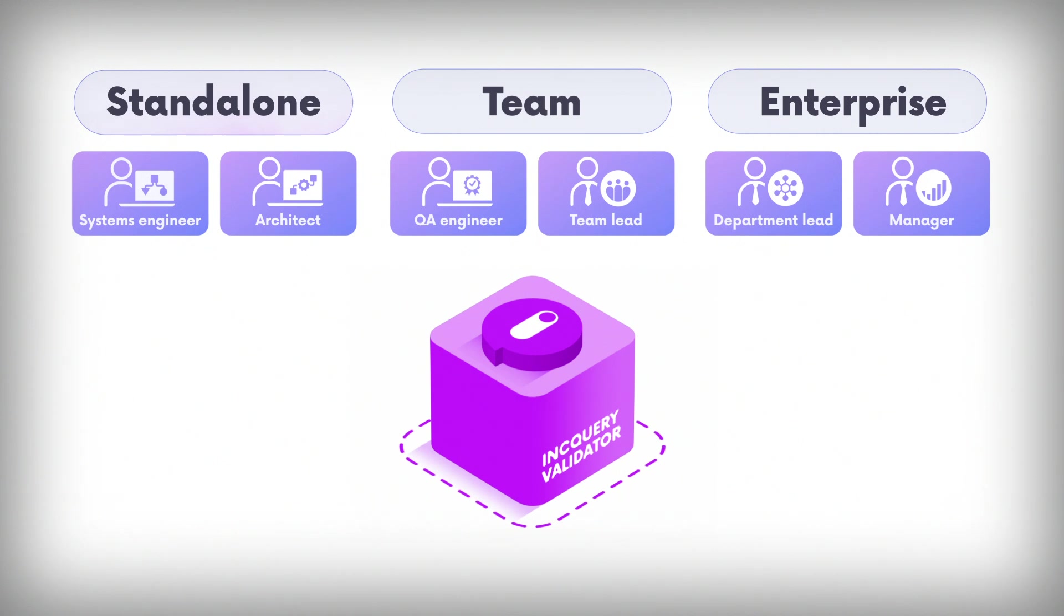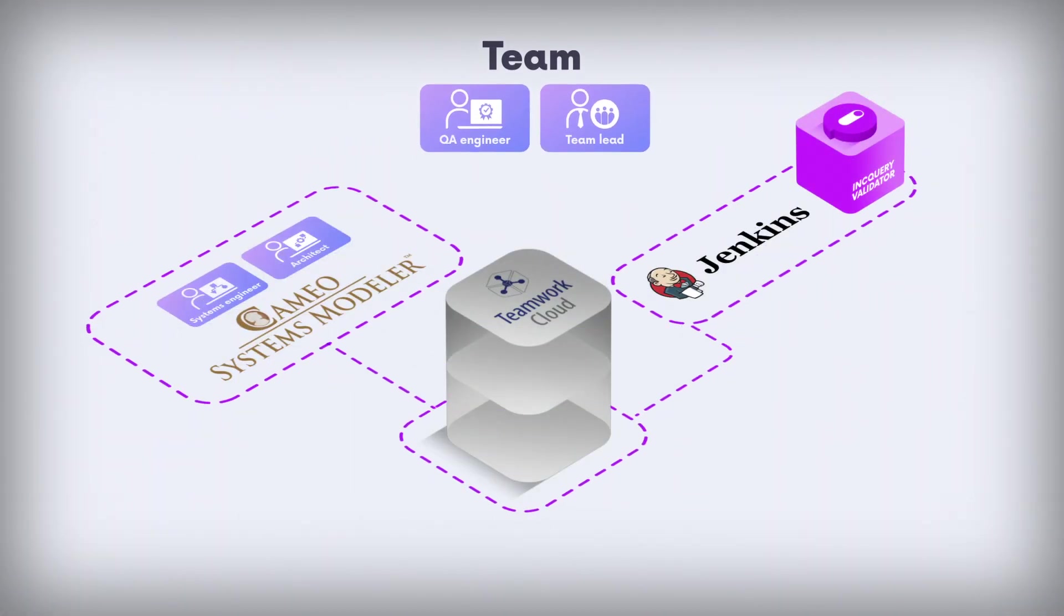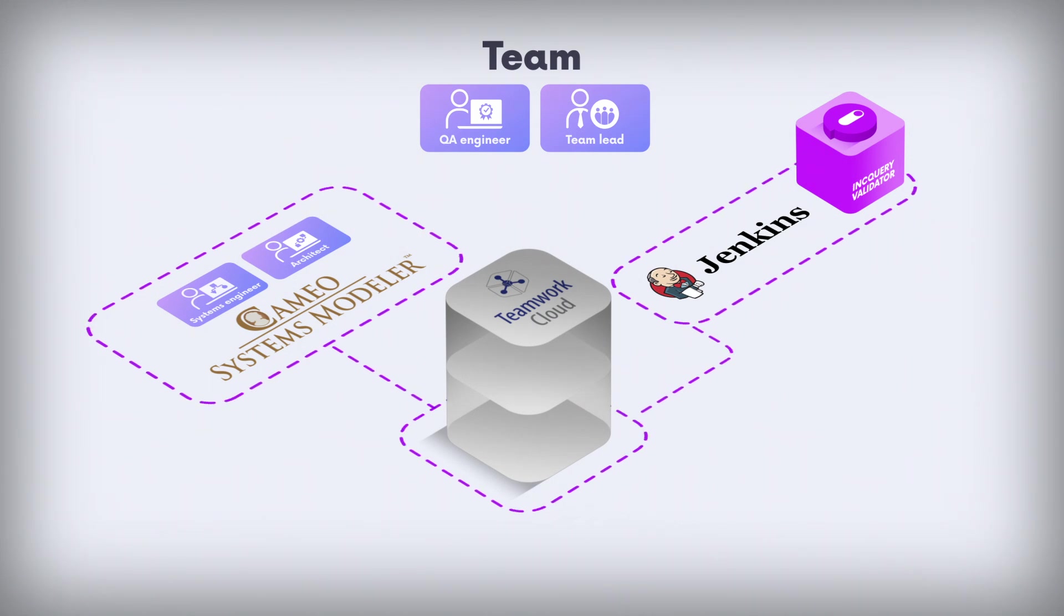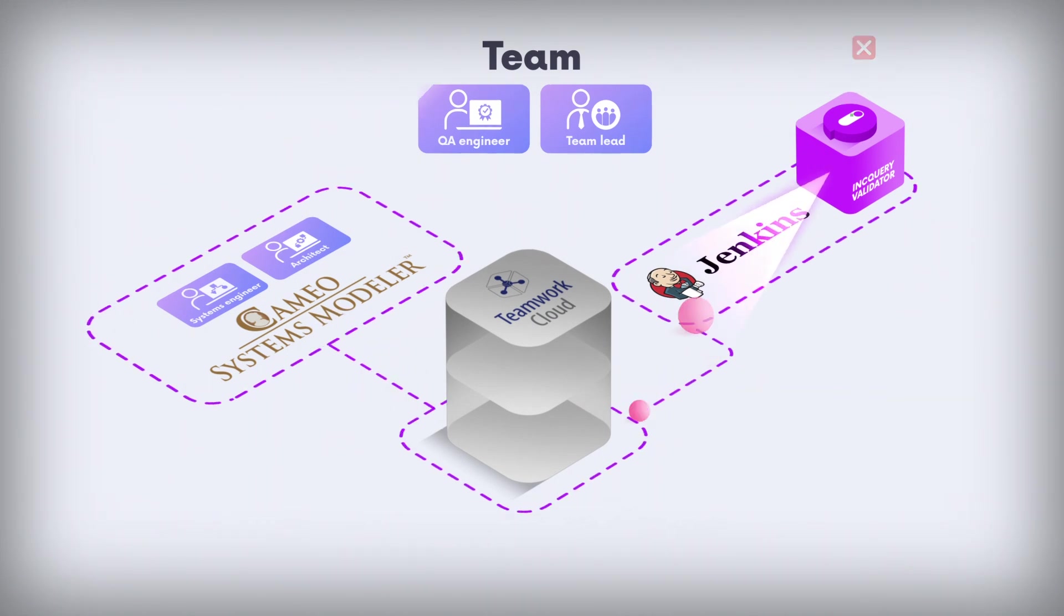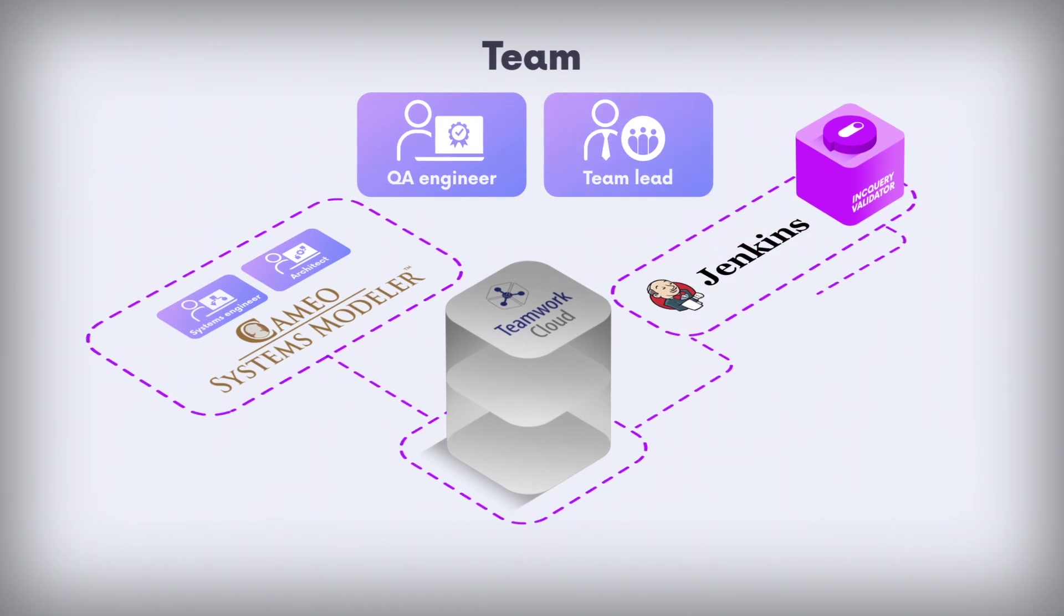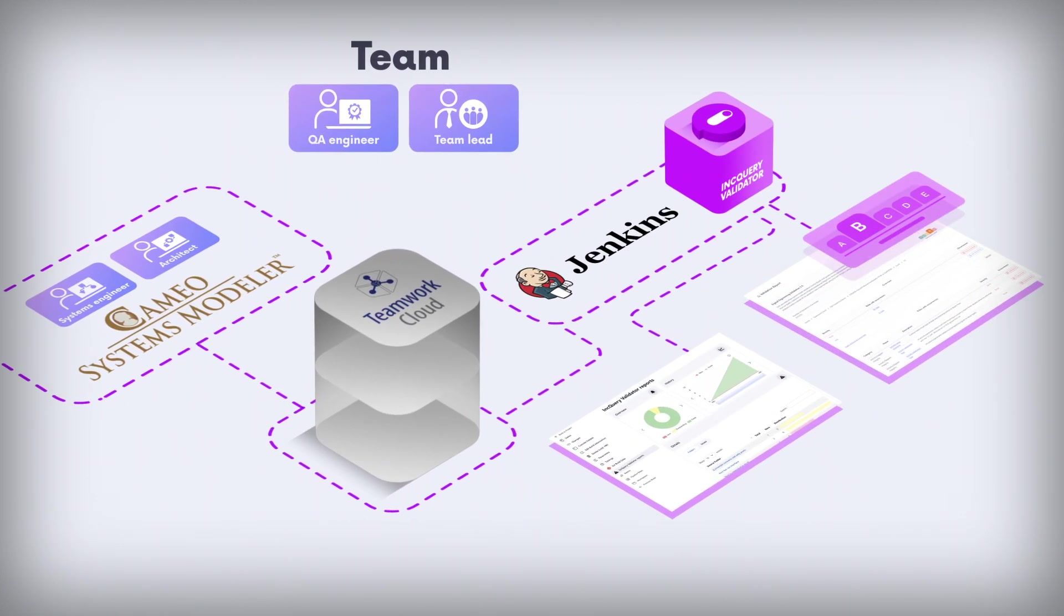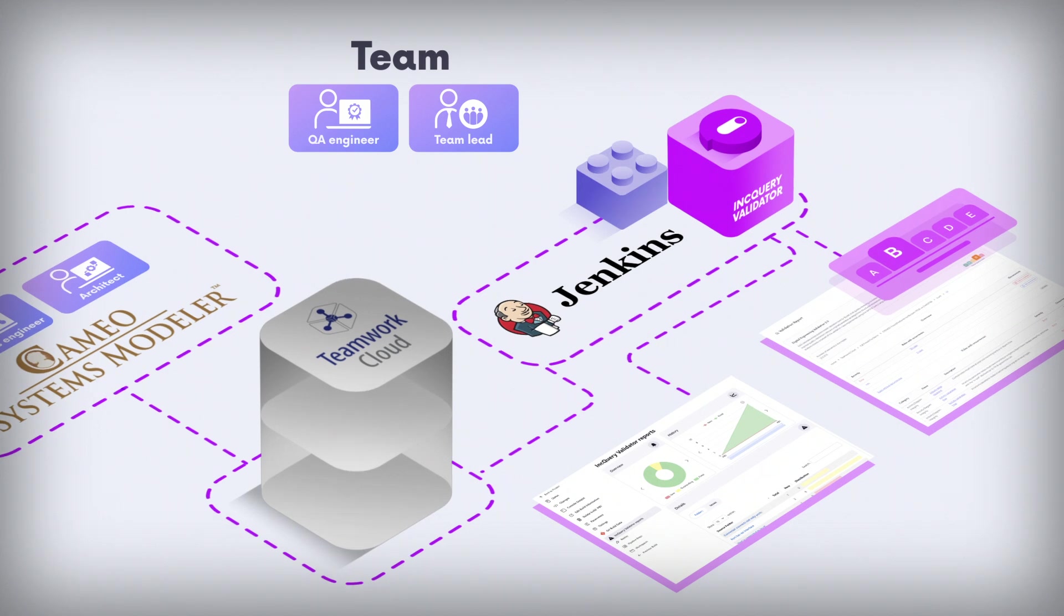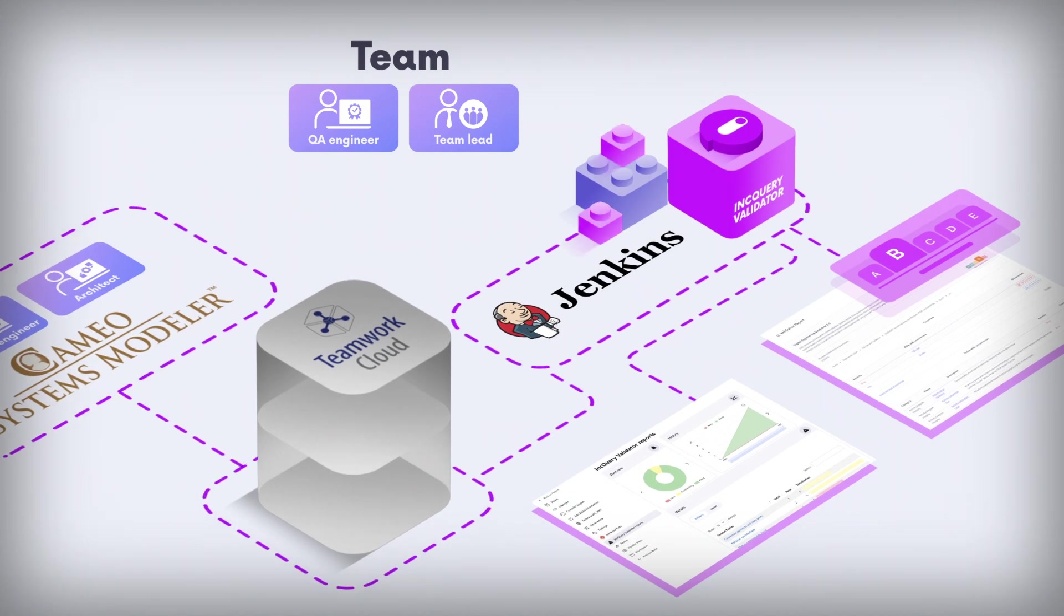Leveraging its integration with Teamwork Cloud, the team tier enables model governance to become an integrated part of digital engineering processes. Utilizing DevOps automation pipelines, quality assurance engineers and team leaders can use Inquiry Validator to auto-generate validation reports based on built-in validation libraries or custom rule sets created with the standalone tier.